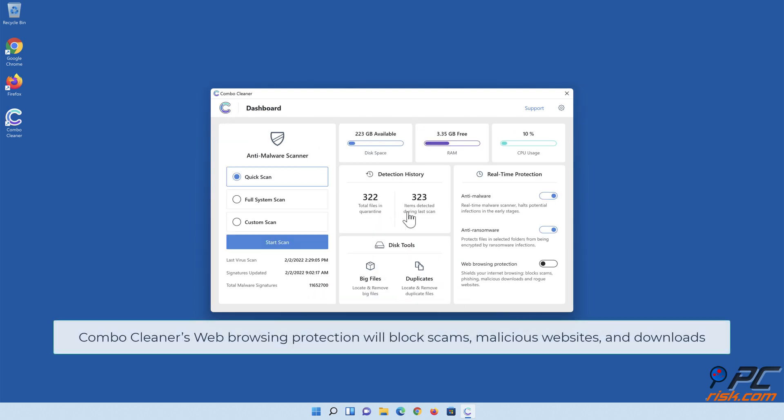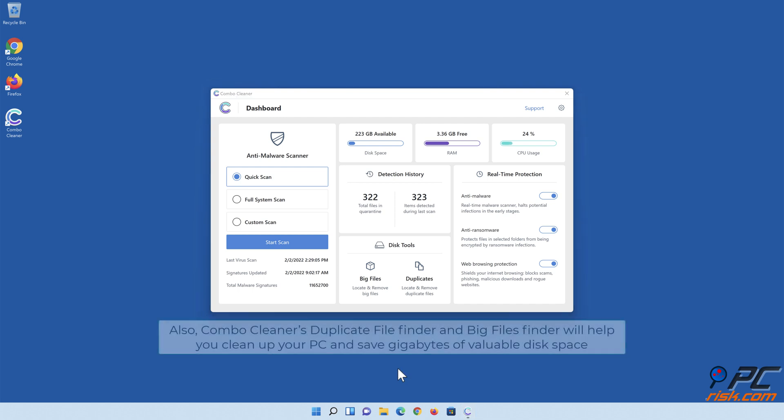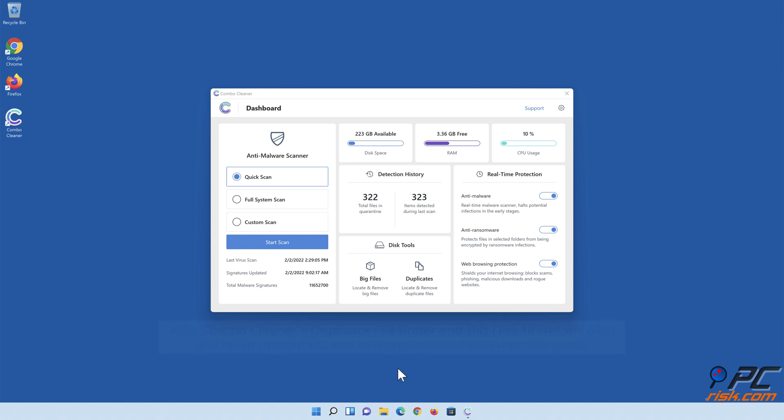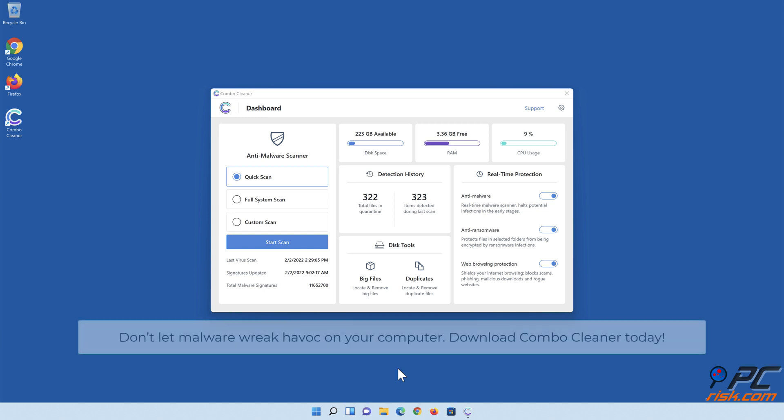Combo Cleaner's web browsing protection will block scams, malicious websites, and downloads. Also, Combo Cleaner's Duplicate File Finder and Big Files Finder will help you clean up your PC and save gigabytes of valuable disk space. Don't let malware wreak havoc on your computer. Download Combo Cleaner today.